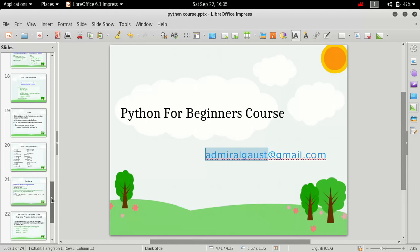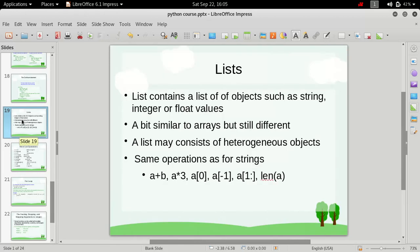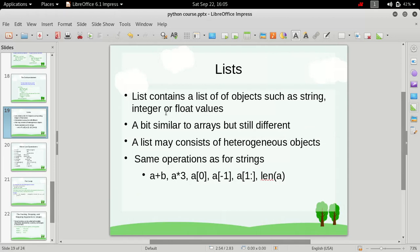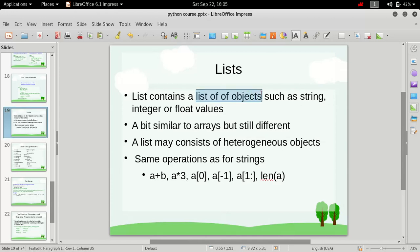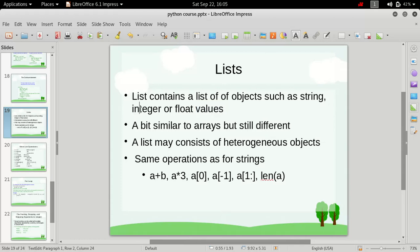And in this video we are going to talk about lists. So what are lists in Python? Basically, Python lists contain a list of objects such as string, integer, or float values. So it is simply a list of objects which can contain string, integer, or float values.